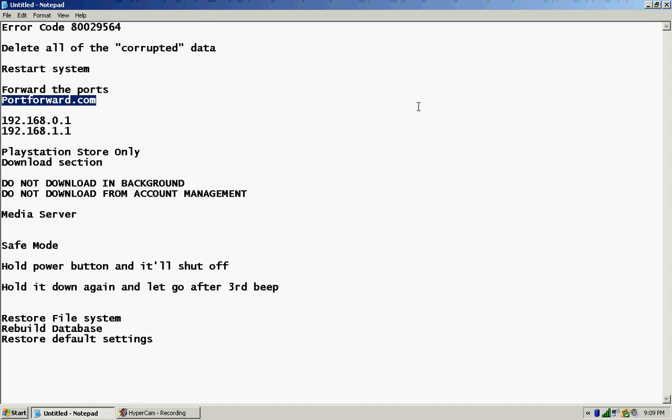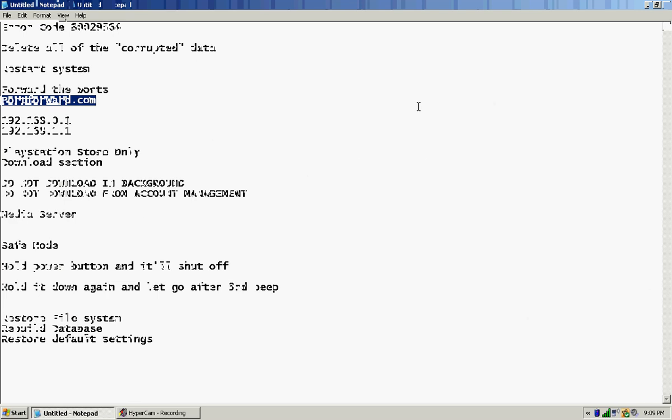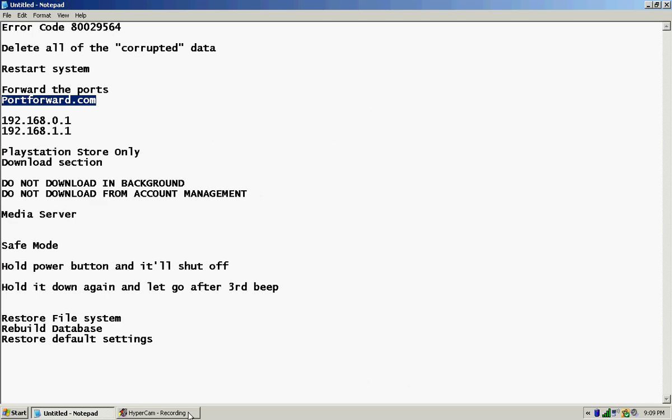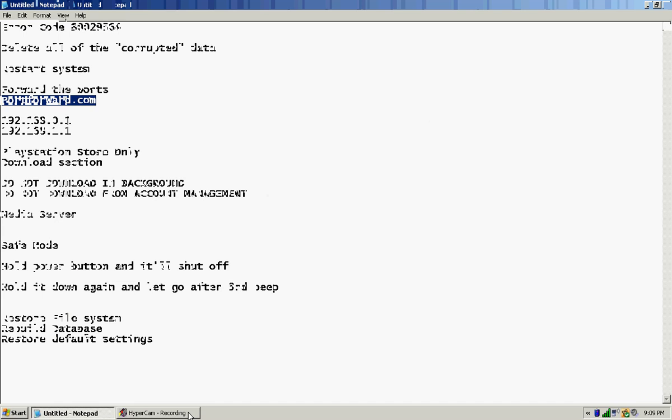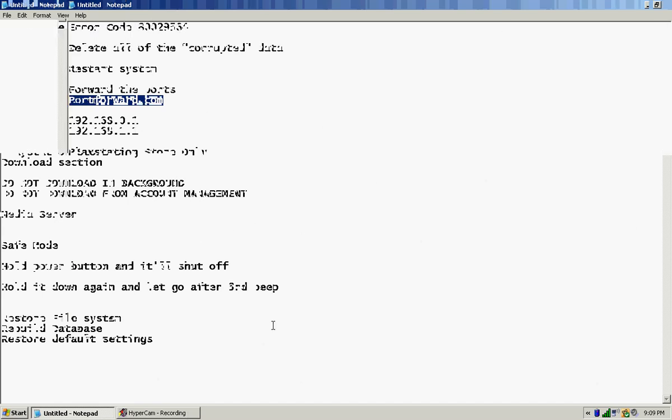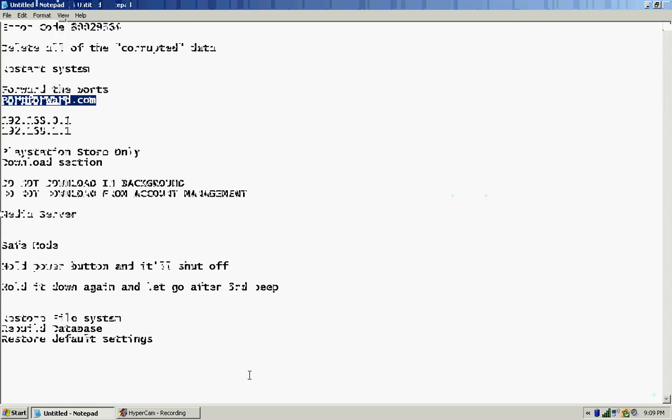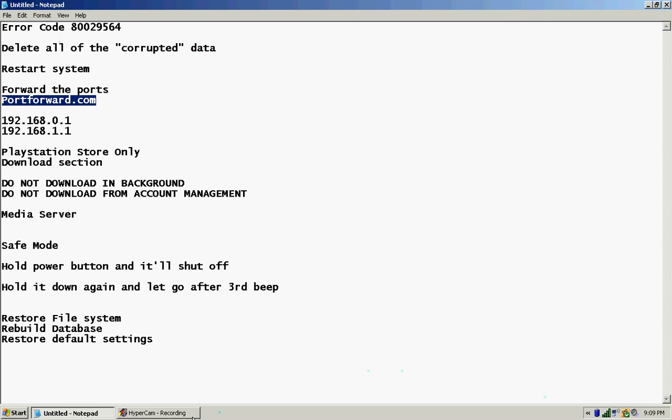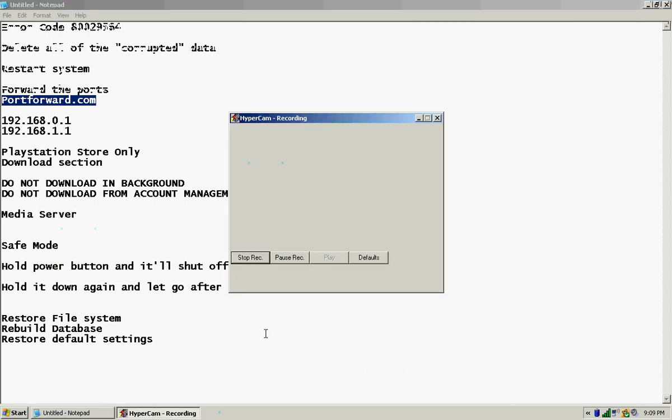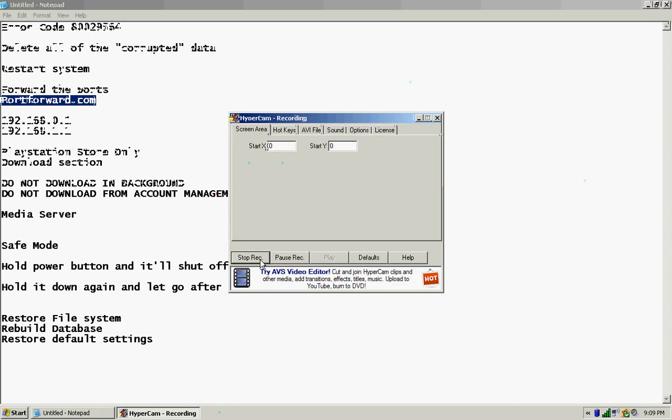And then you just go into the PlayStation Store and then you have to go to the download section. Do not download in the background or in account management. Go straight to the PlayStation Store and then go to the download section. Download your game from there. Don't bother it, just let it download and then it will install there by itself. And remember, not in the background, not in account management.